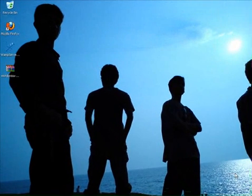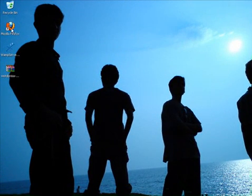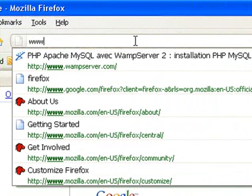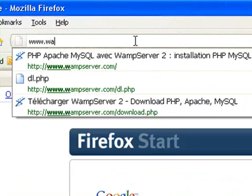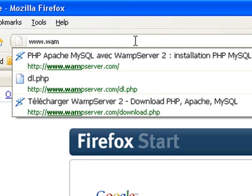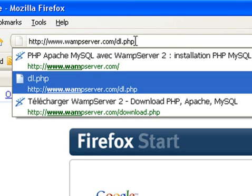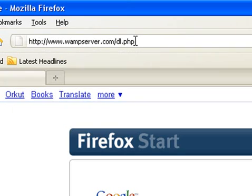First, you need to download WAMP. For that, go to www.wamserver.com/dl.php